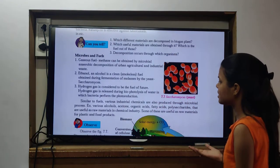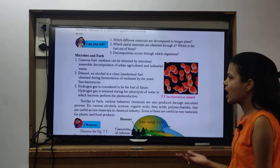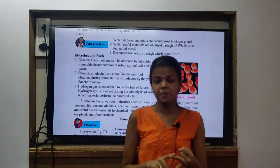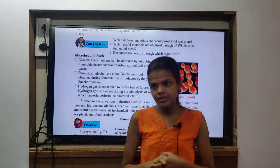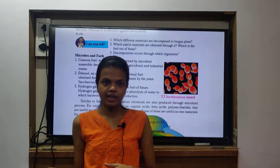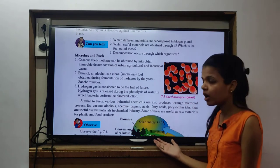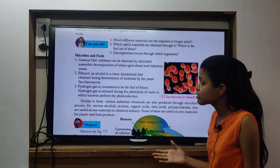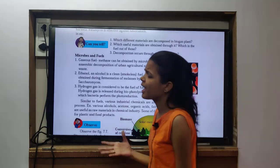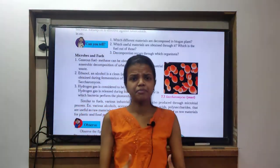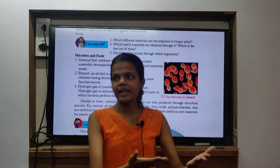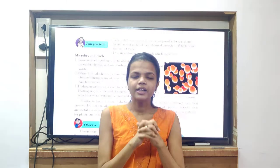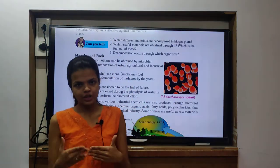Similar to fuels, various industrial chemicals are also produced through the microbial process. I don't need to explain this because you have already seen organic acids and various substances - you have already covered the majority of industrial applications. Various alcohols, acetone, organic acids, fatty acids, polysaccharides - these are useful as raw materials in chemical industry, where many things are produced like paint, textile, and everything.